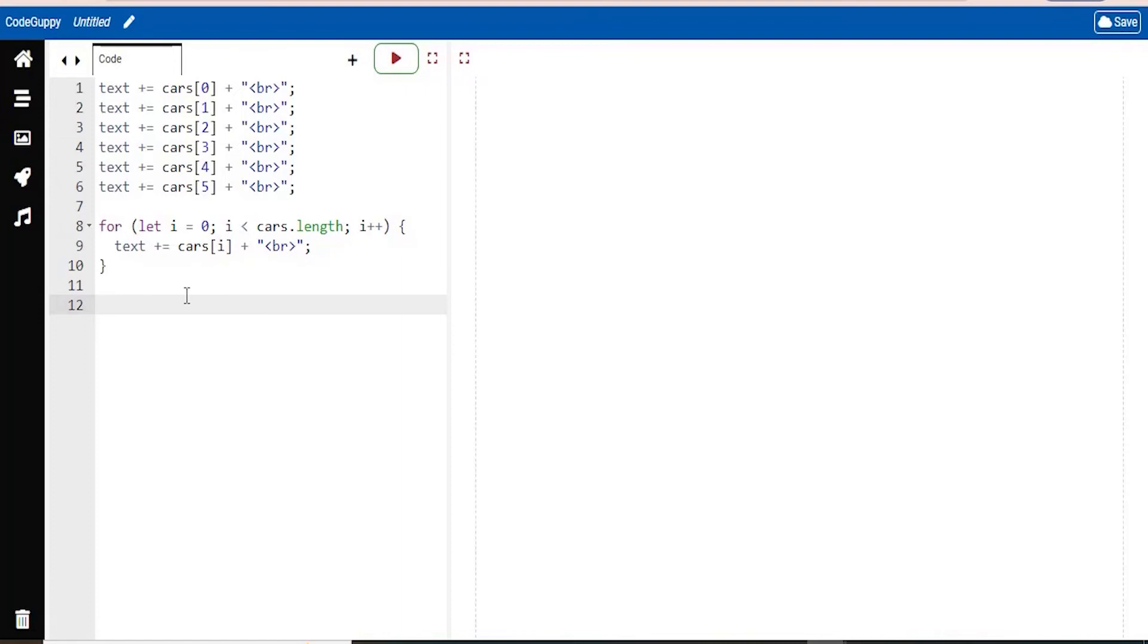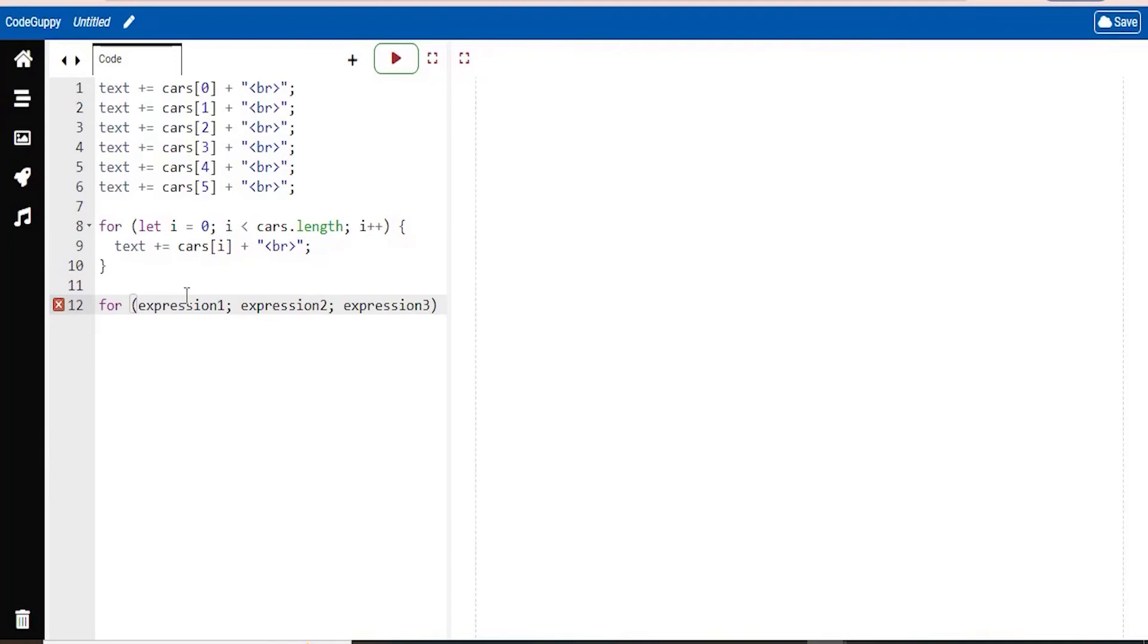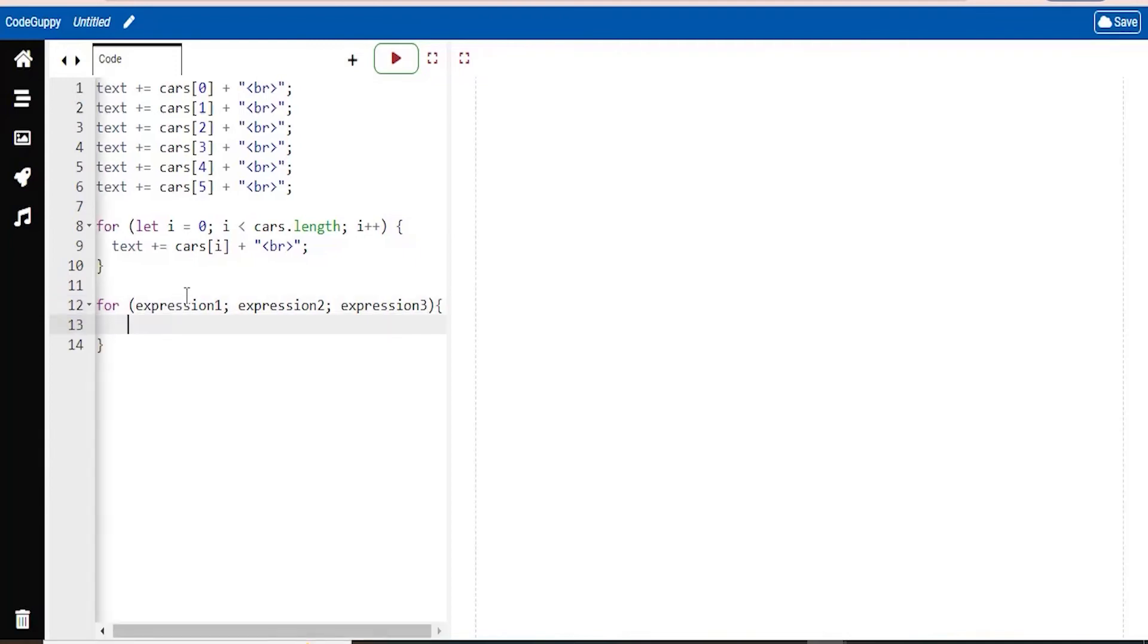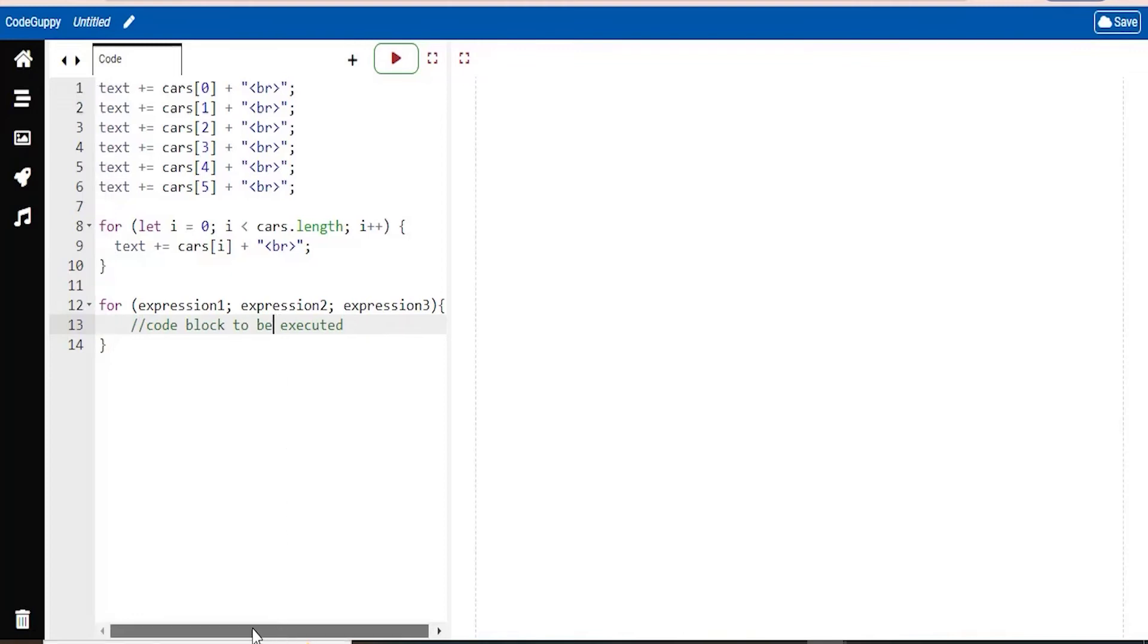So this is what I'm going to type here just for you guys to understand it more easily. Expression 1, expression 2, expression 3. And then you're also going to have a curly bracket. And here, don't worry, I will explain this soon. And there you go. So this is just the layout of your for loop. You're going to have the for keyword. And in the parentheses, you're actually going to have three different expressions.